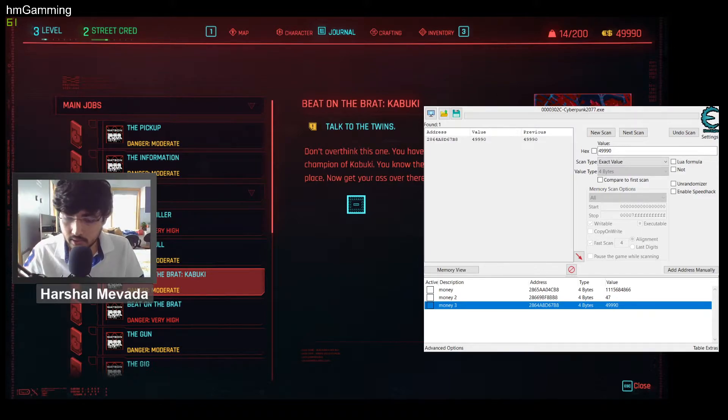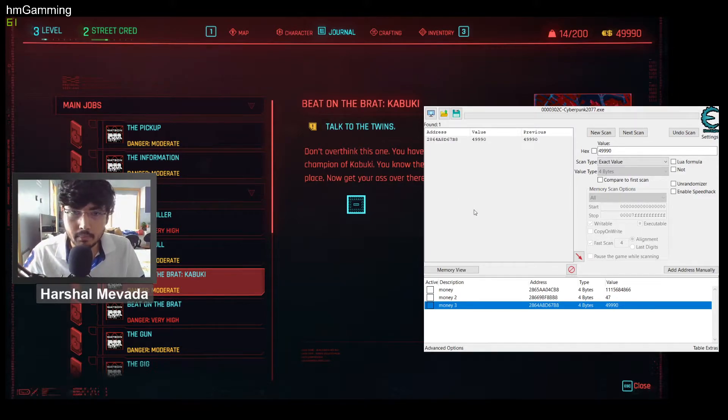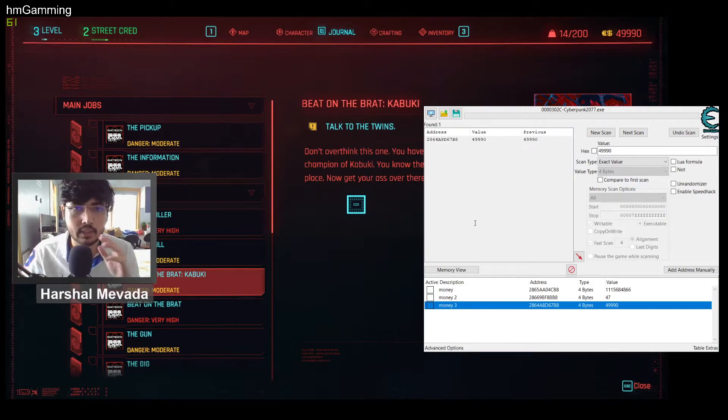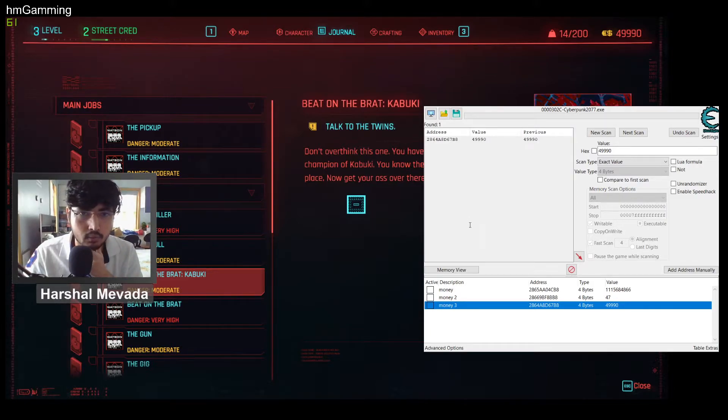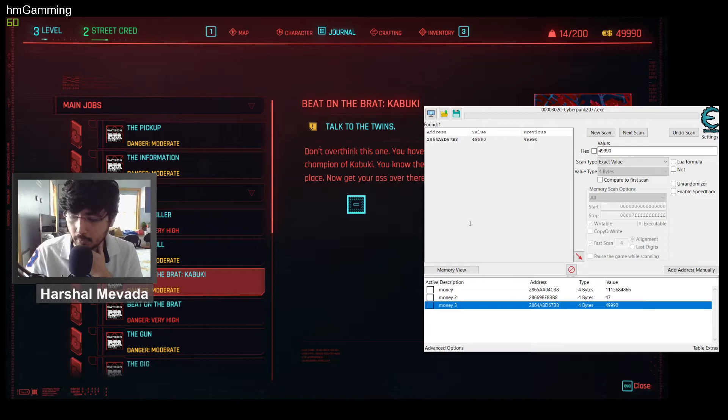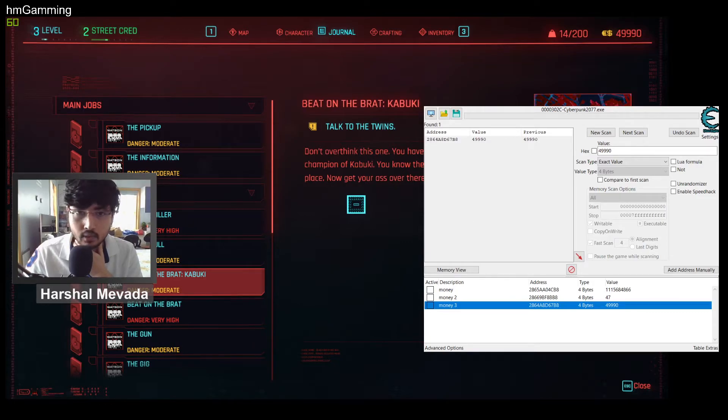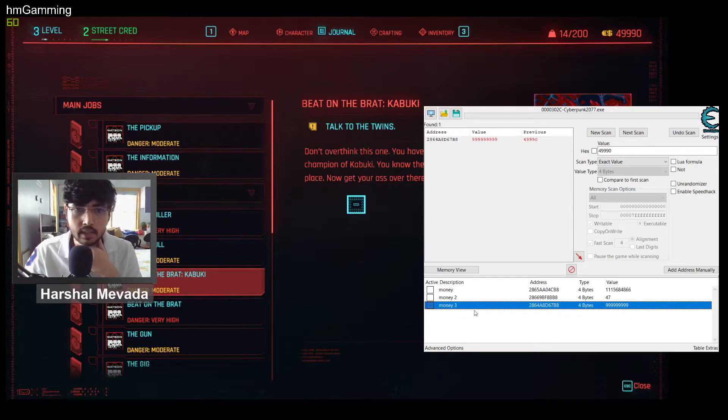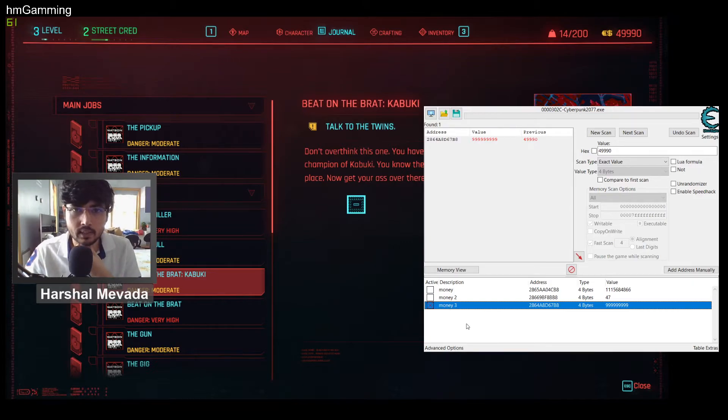So now you can change this value to as much as you want, but there is also a cap for the money. So after modifying the money, lock the value.